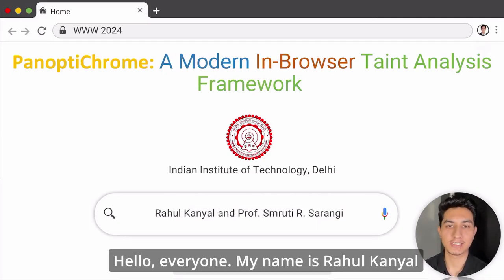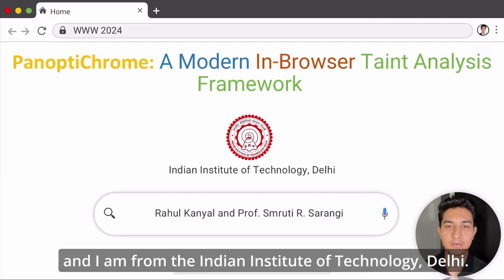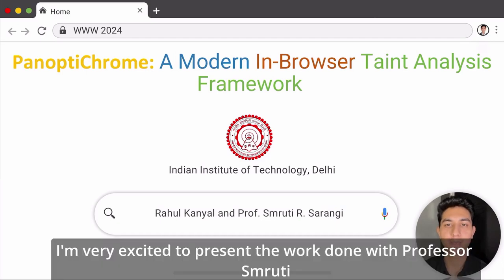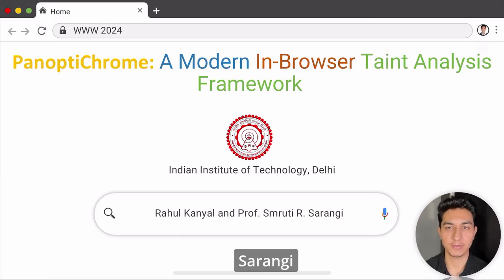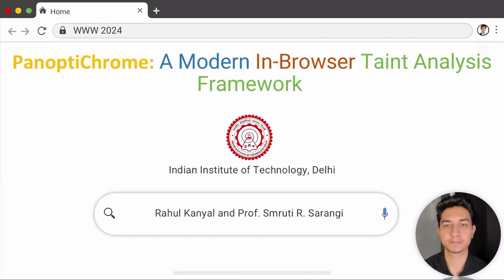Hello everyone, my name is Rahul Kanyal and I am from the Indian Institute of Technology Delhi. I am very excited to present the work done with Professor Smruti Sarengi on Panoptic Room.